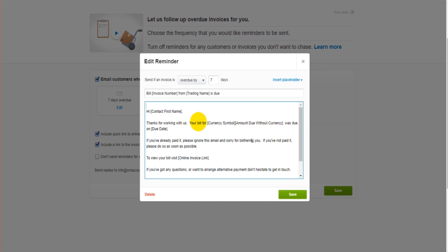It's really important that your contacts, your customers on Xero, are totally up-to-date and you've filled in as much information as possible. Because what Xero will do is try and grab data information that's showing on customer records in order to generate these emails. You can see here it says 'Hi contact first name'. If the contact first name is not entered on the customer record, it can't actually put the contact's first name here.